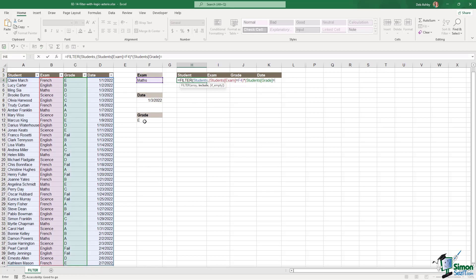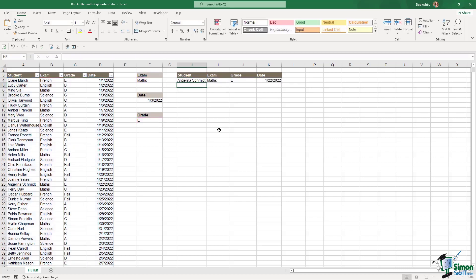And that needs to equal whatever we have in cell F12. Let's close off our criteria. Let's specify what we want it to say if it doesn't find any records and then close off our filter. And if we hit enter, we get the same result.